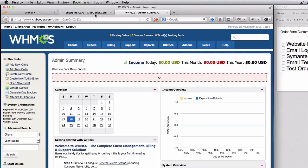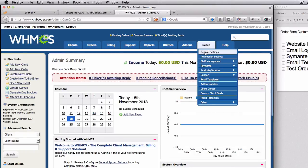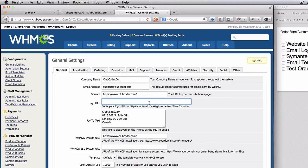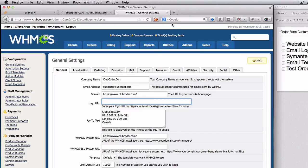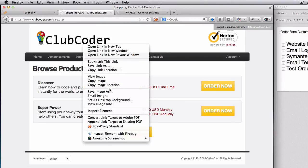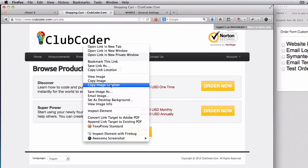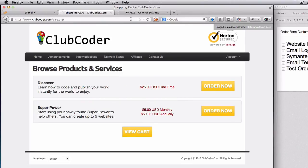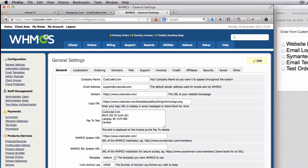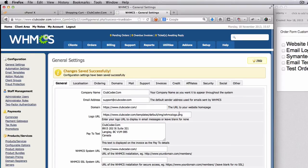And inside, we are going to go to Setup, General Settings. Here we have Logo URL, right? So we want to use 'Enter your logo URL to display in email messages or leave blank for none.' So we want to use the same image, which is this one. So I'm going to copy this image - Copy Image Location - and put the location here. There we go. I'm going to save changes. Now all our emails will have this logo on the top.